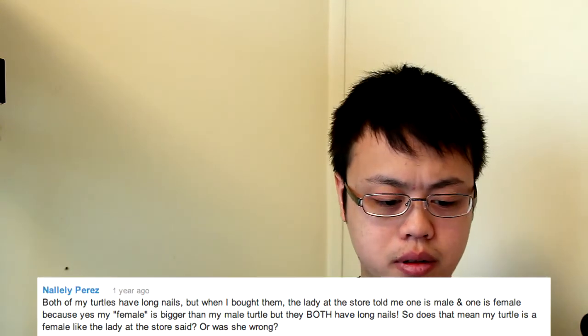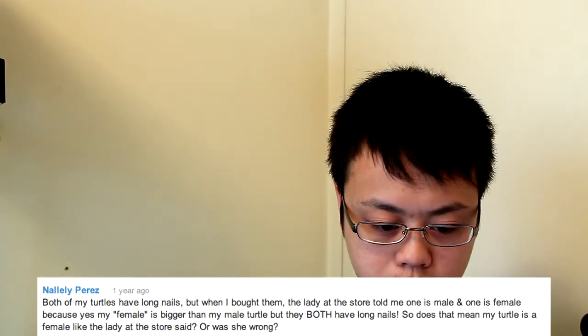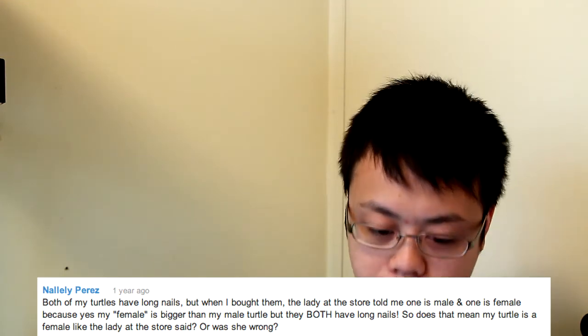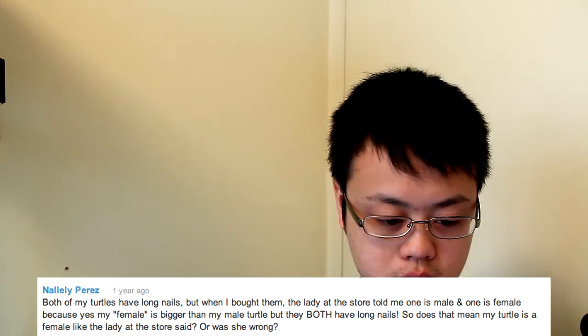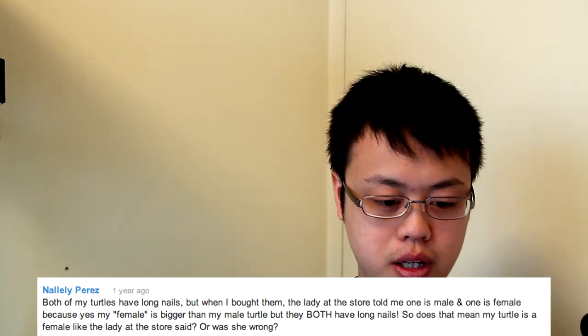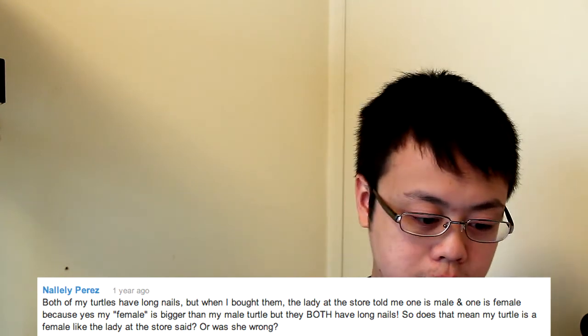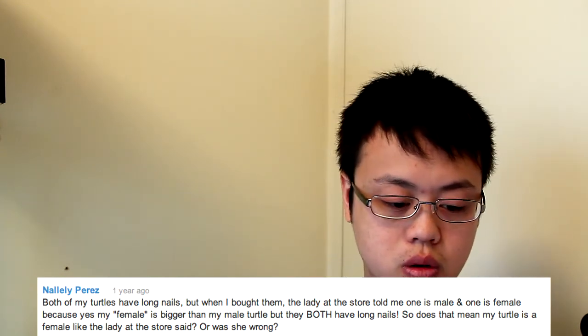Natalie Perez says, Both of my turtles have long nails, but when I bought them, the lady at the store told me one is male and one is female because, yes, my female is bigger than my male turtle, but they both have long nails. So does that mean my turtle is a female, like the lady at the store said, or was she wrong? If they both have long nails, they're both males. So the lady at the store was wrong. Simple as that.